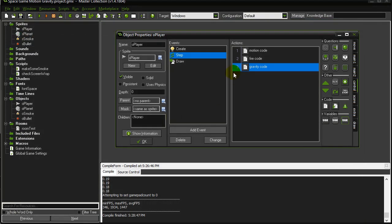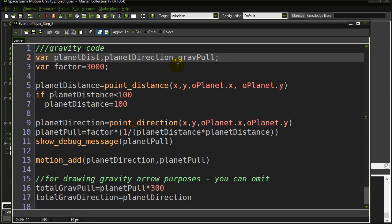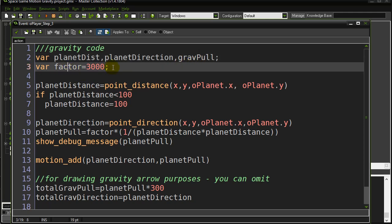What I've done is in the player step event, continuing from what we had before, I've added a little step event code for gravity. I have a planet object called O_planet and I only have one in the room. I make three variables: planet_distance, planet_direction, and gravity_pull. I also made a fourth variable called factor, which relates to how strong you want your gravity to be.